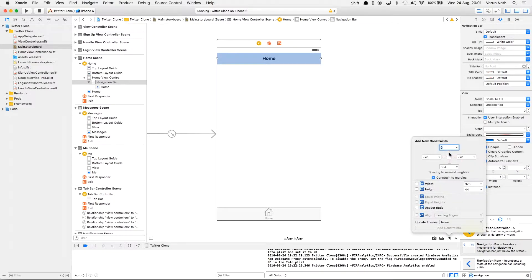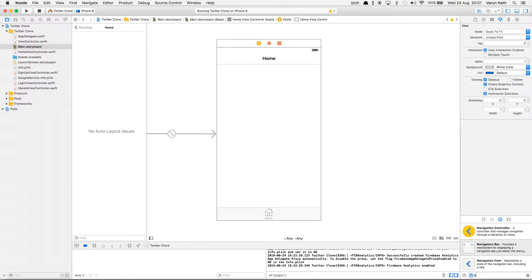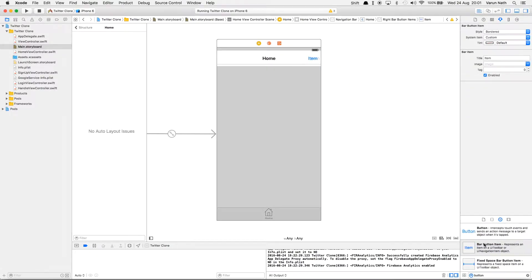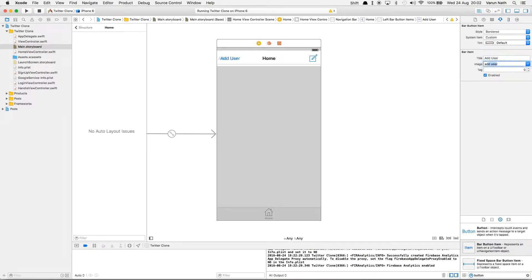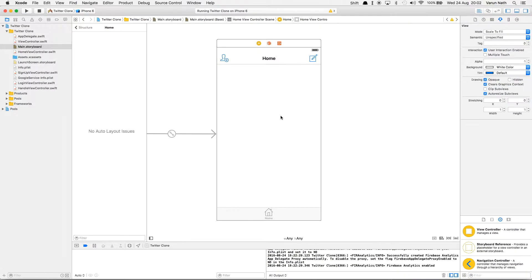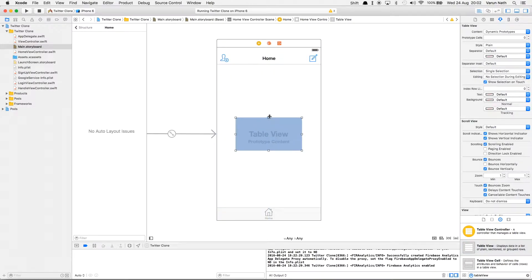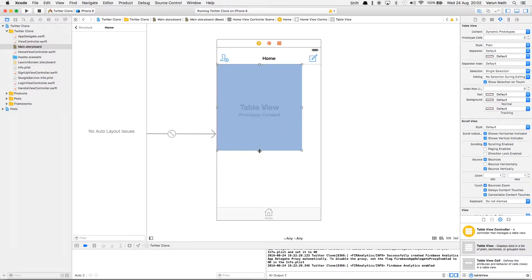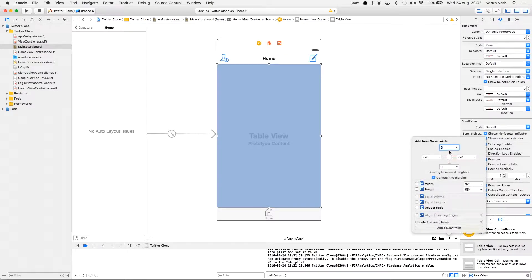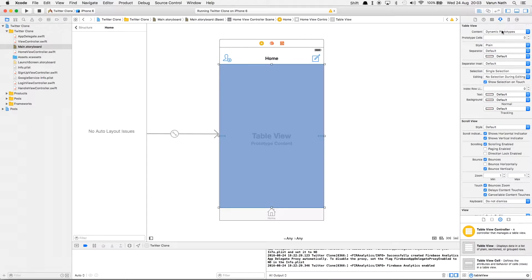Let's add the constraints, and also add the buttons that we need. From the assets folder you can get the images for these buttons — let's call this 'new tweet' and I have a new tweet icon already there, and for this one let's call it 'add user' with an add user icon. Now let's add a table view into the view, put it in the center, set this up, and add a prototype cell. We'll make a custom prototype cell.